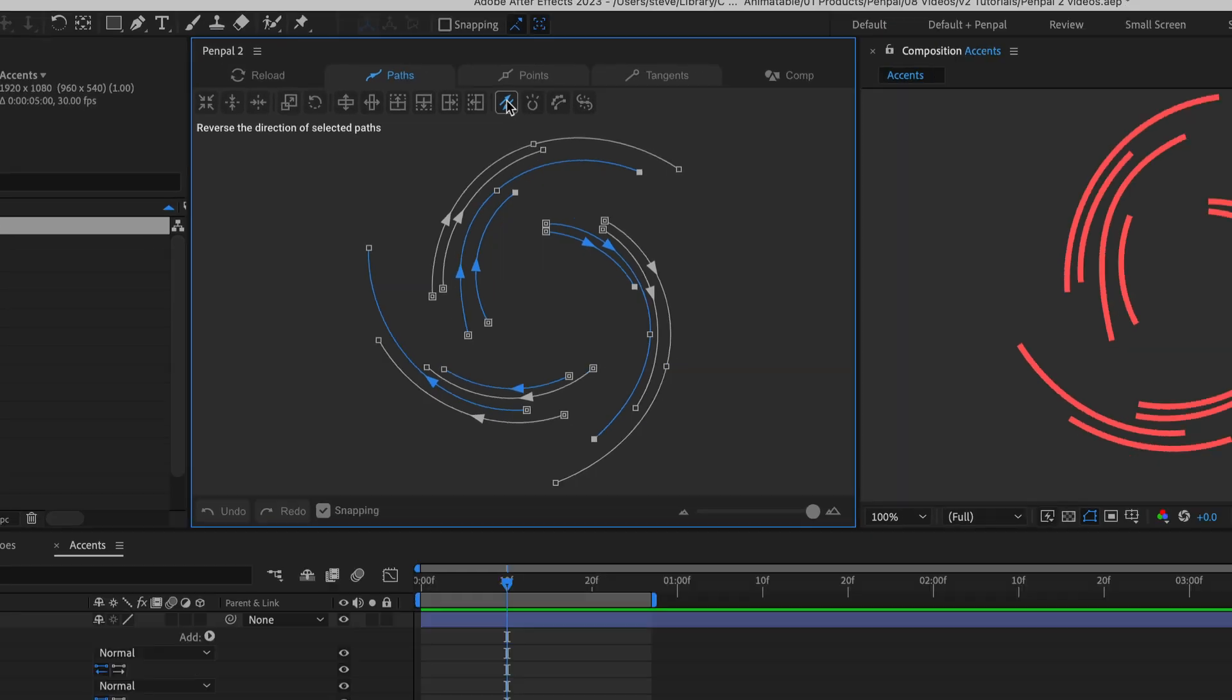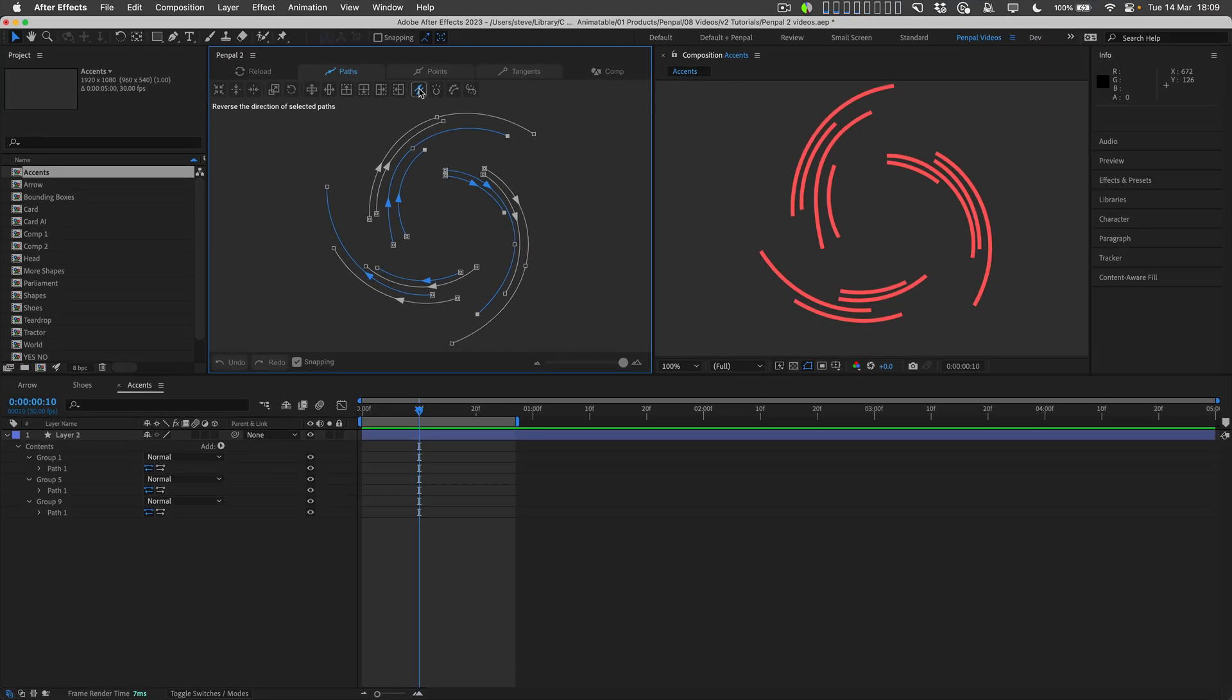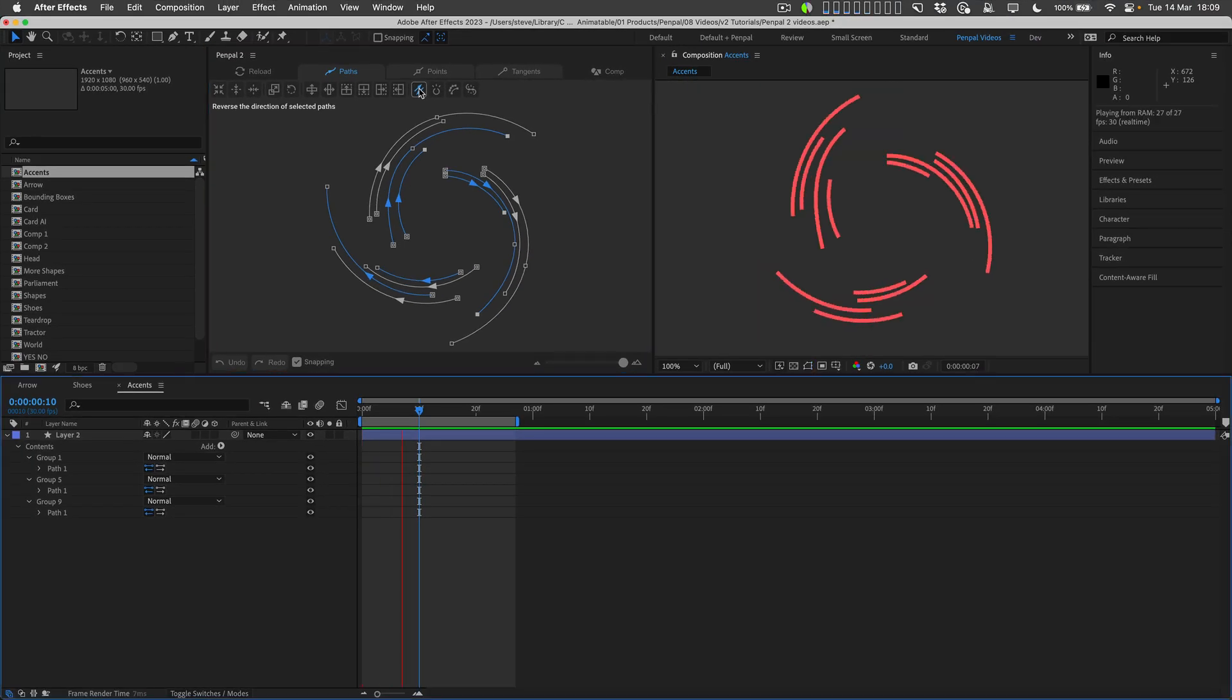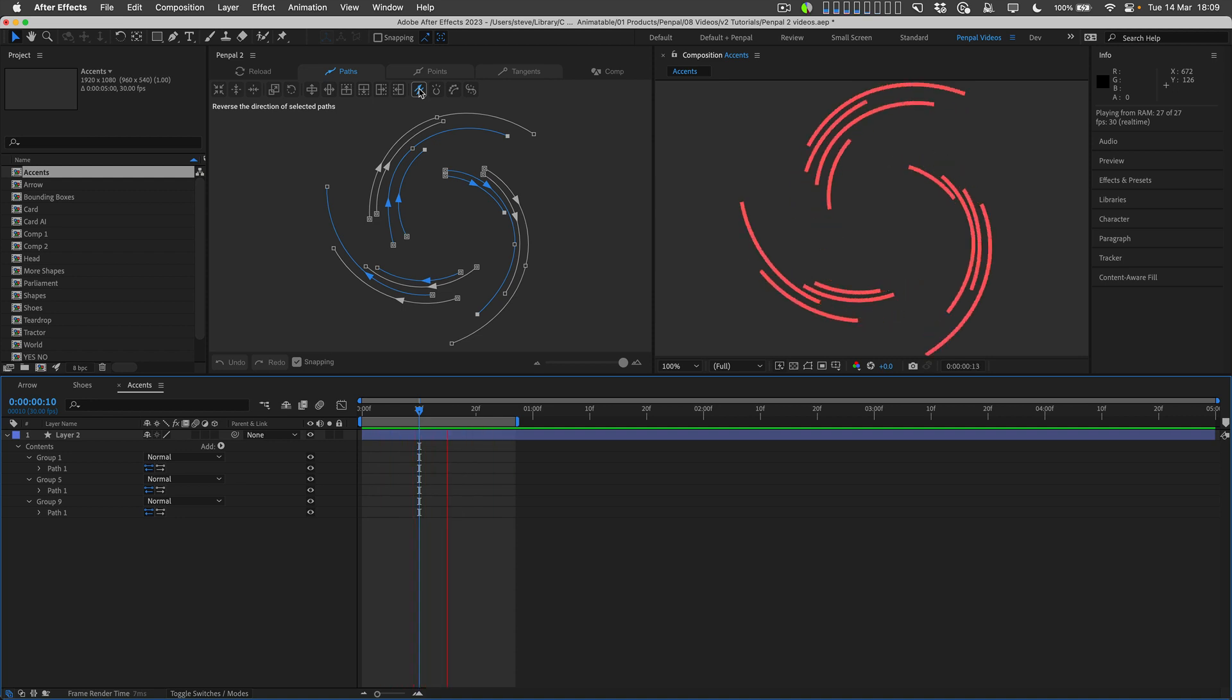This doesn't change the toggle in the timeline, it actually changes the order of the points and truly reverses the paths direction, something that native After Effects has no way of doing.